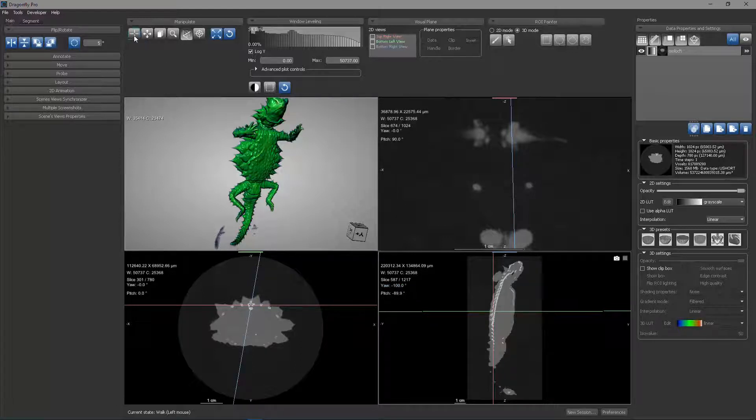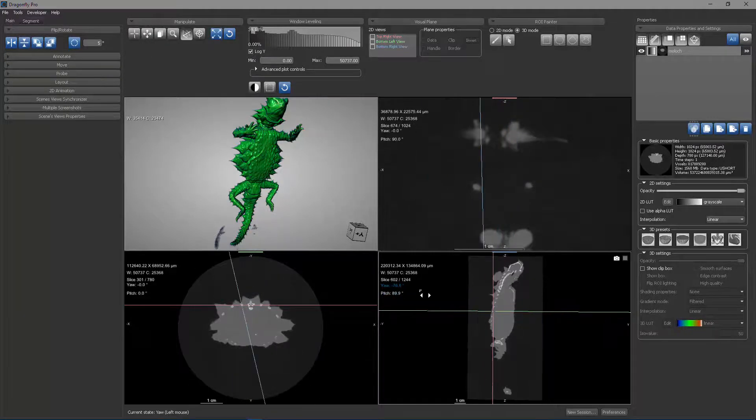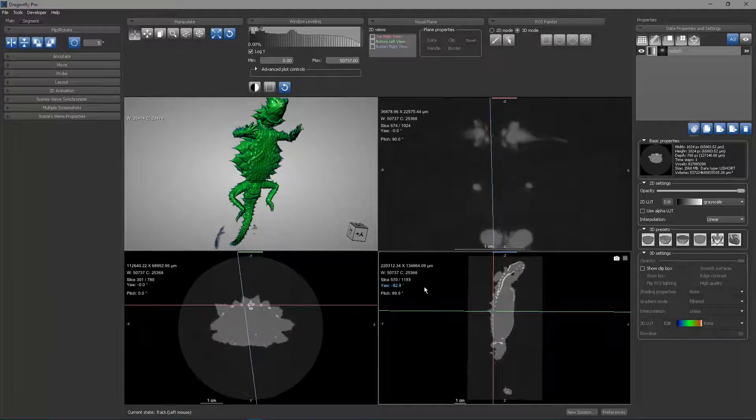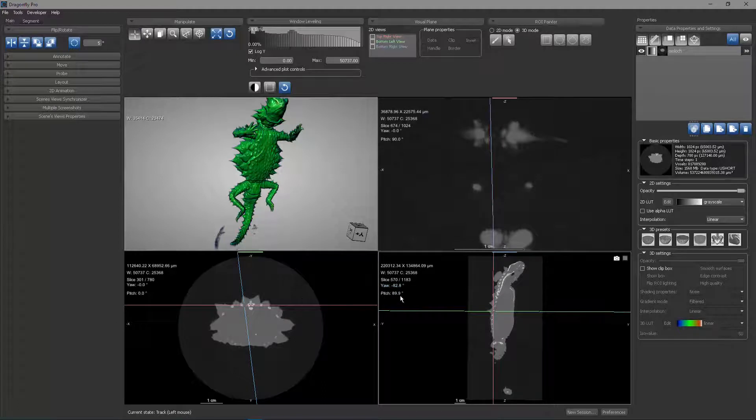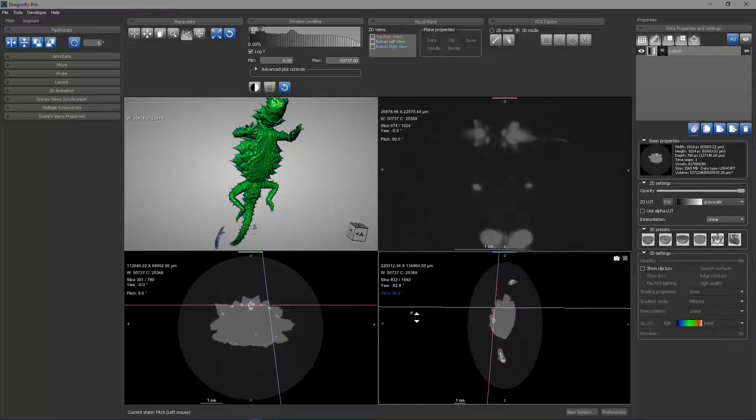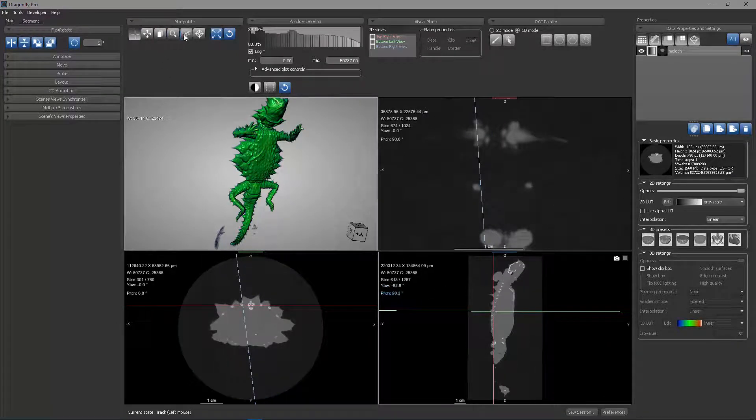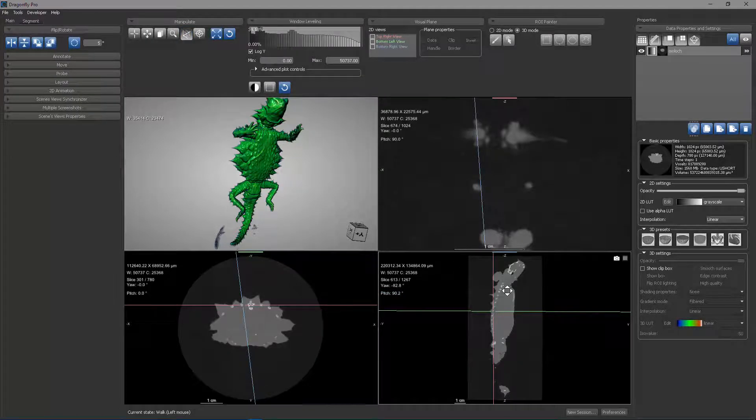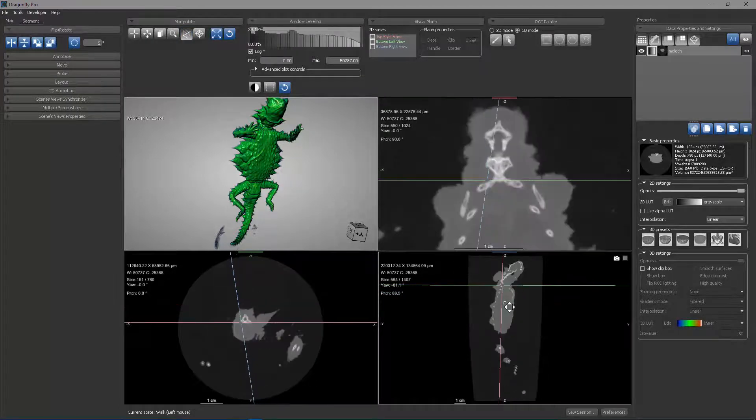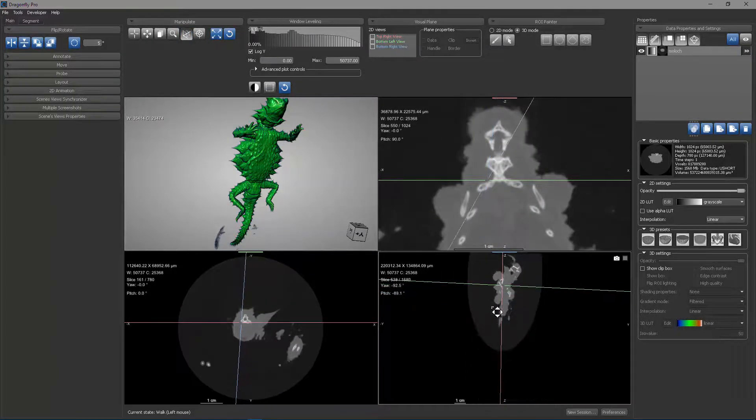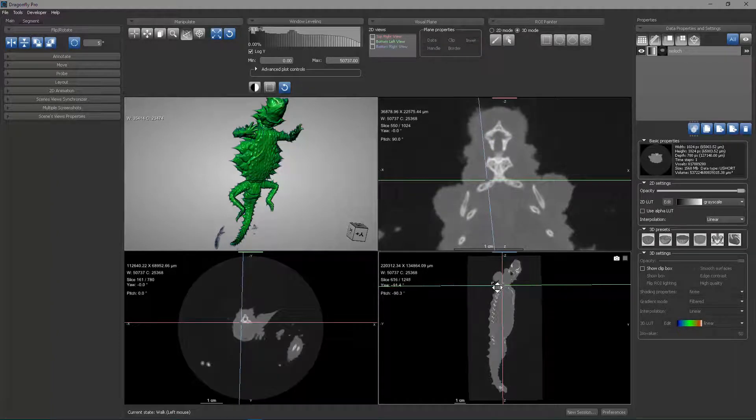This is similar to applying yaw and pitch. If I'm back in the track state, you can see that I can use these text presenters to do a yaw, and you can see the behavior of how this slice is changing over here, or a pitch, and you can see how it's changing up here. The walk button allows you to do both at the same time, and it pivots directly where the mouse is. This allows you to walk around and change the freehand view of that slice.